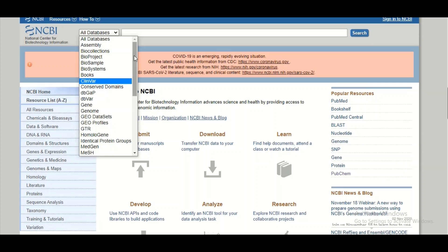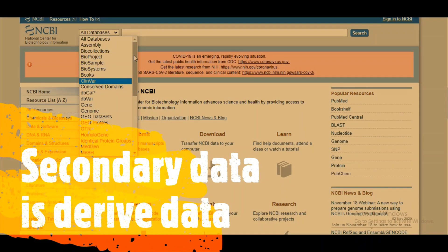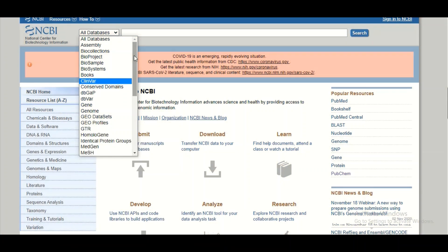Secondary databases contain derived information that comes from primary data. For example, when you translate a nucleotide sequence into a protein, that protein is derived information obtained from primary data. That derived information is stored in secondary databases, and TrEMBL is an example of a secondary database.